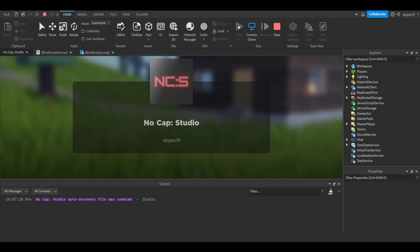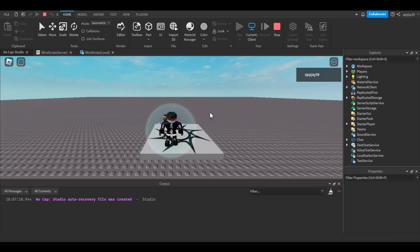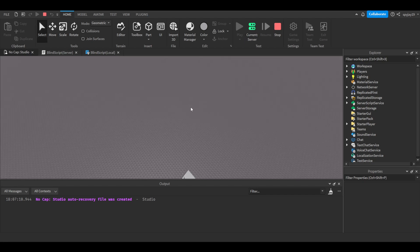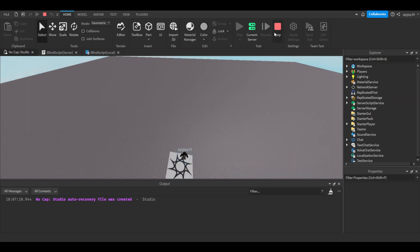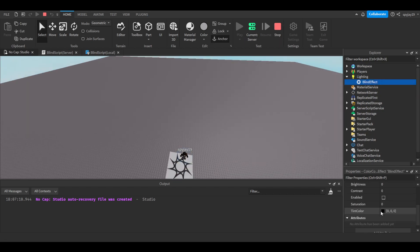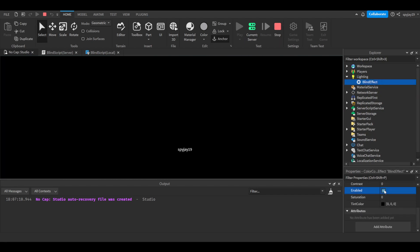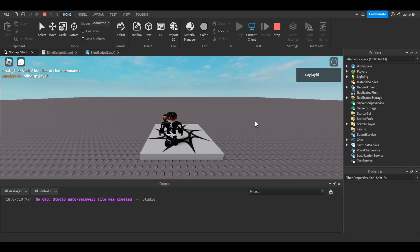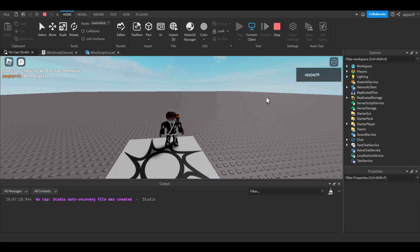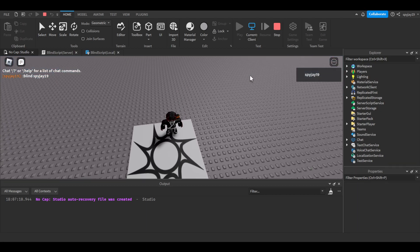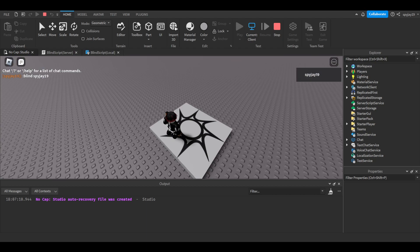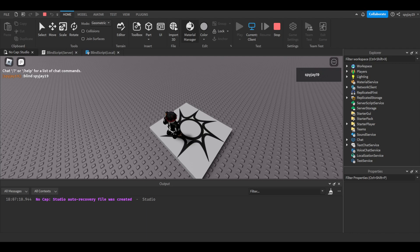Blind spyj19 and boom, there you go. As you guys can see, I am blinded but only just me, not the server, just me. If you're wondering why the effect is disabled, it's because I just disabled it on the server so it overrode what we did.